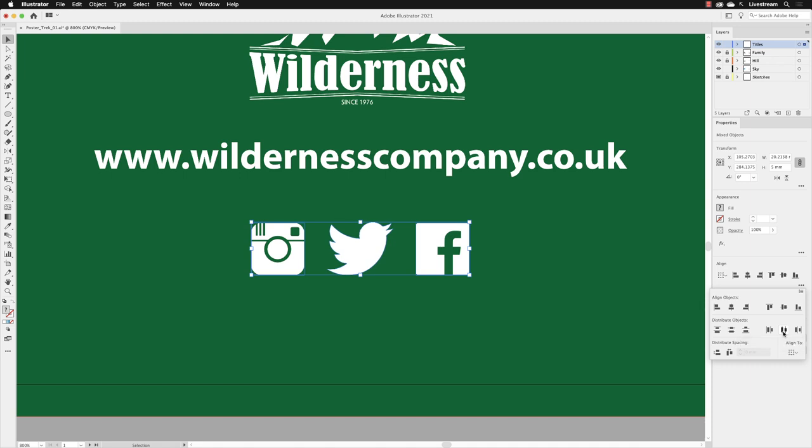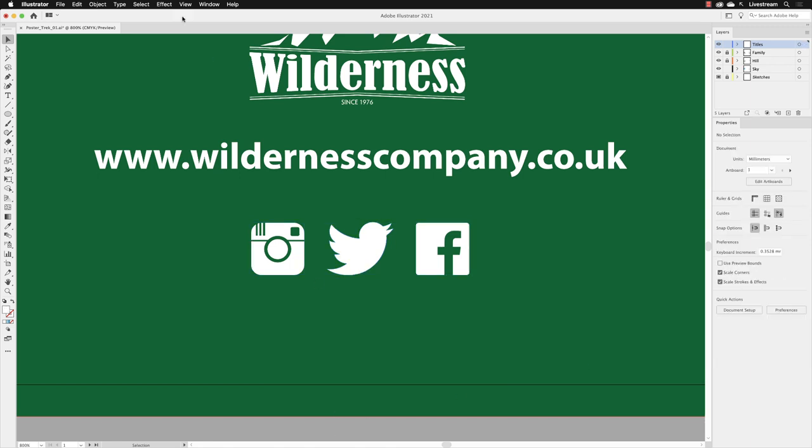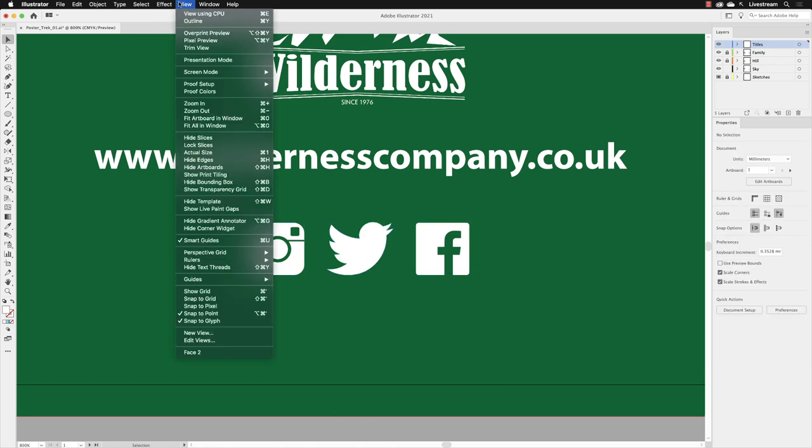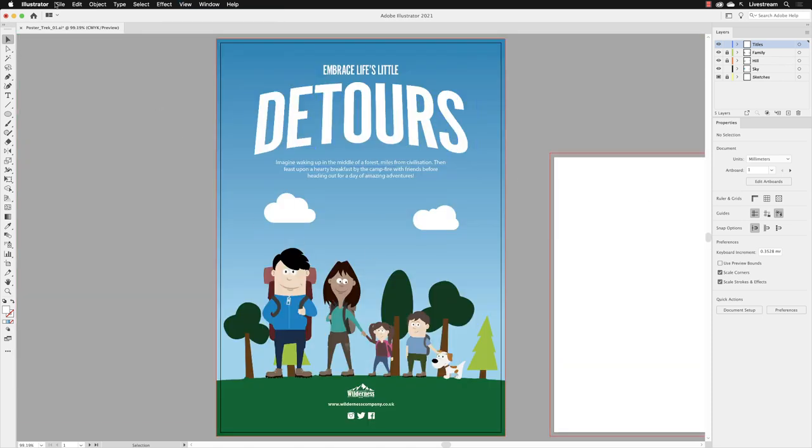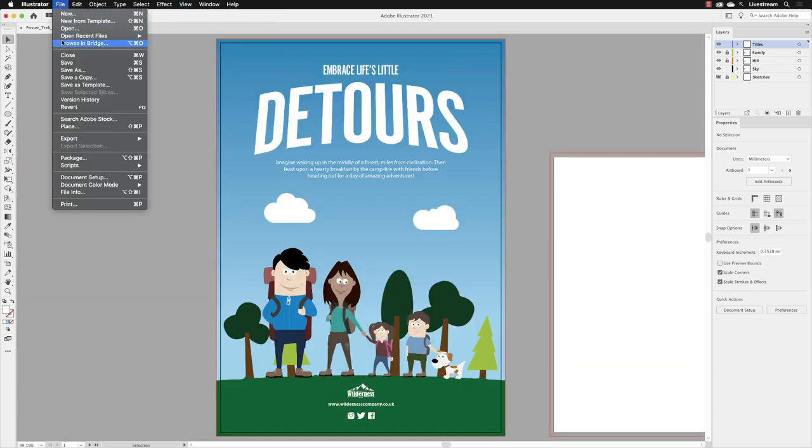It was only a tiny nudge, but it does make a difference. Then I'll click away to deselect and go to view and choose fit artboard in window. Then I'll go to file and choose save.